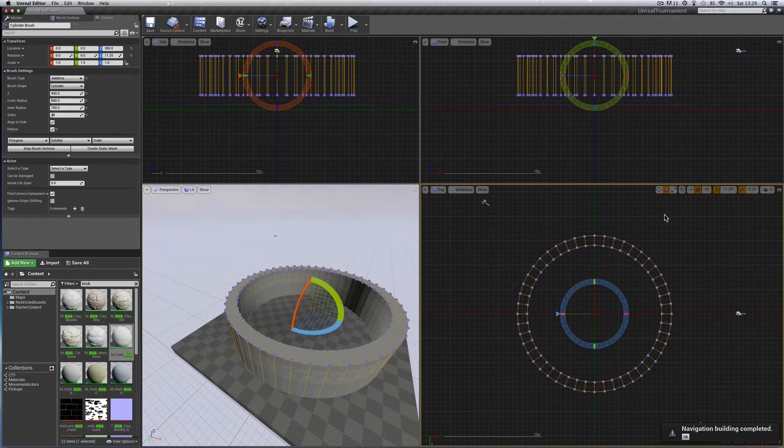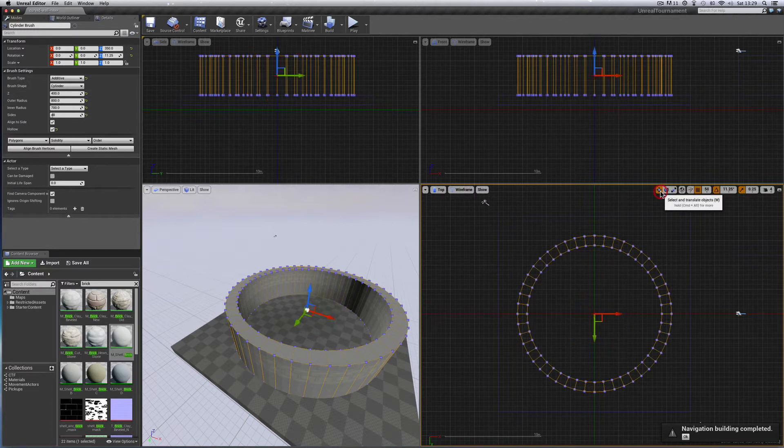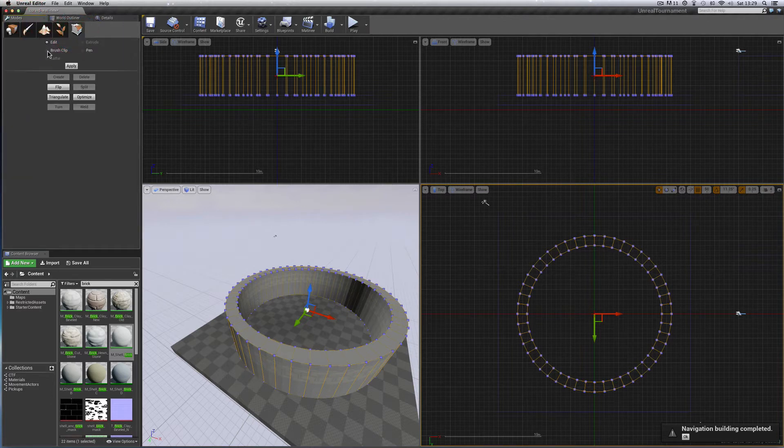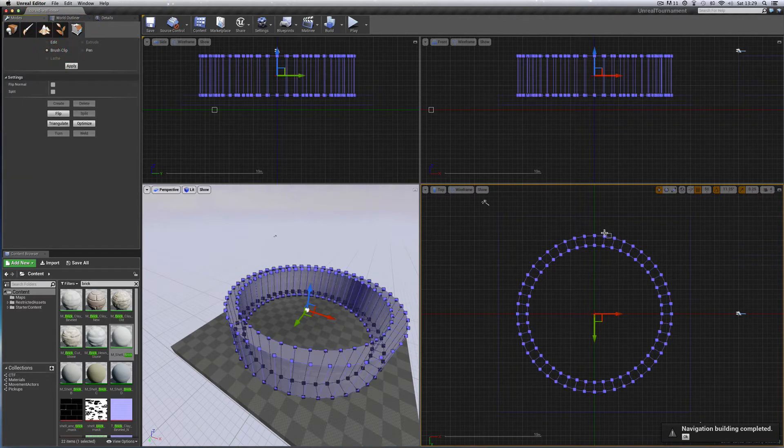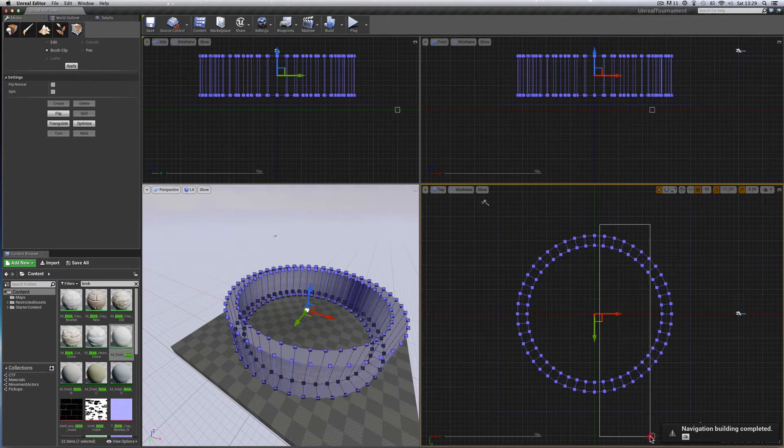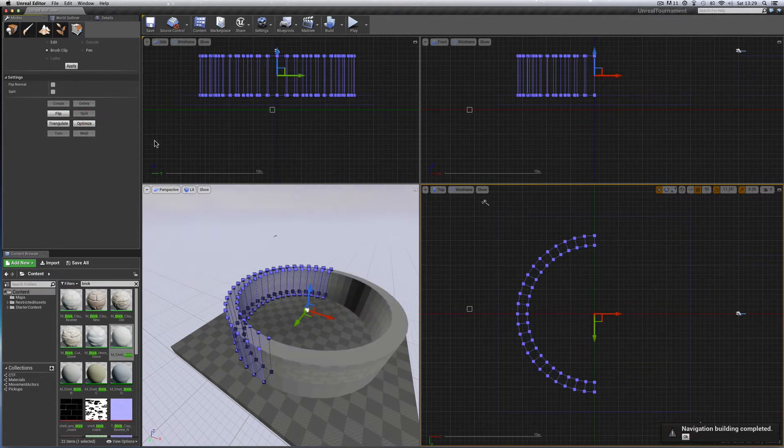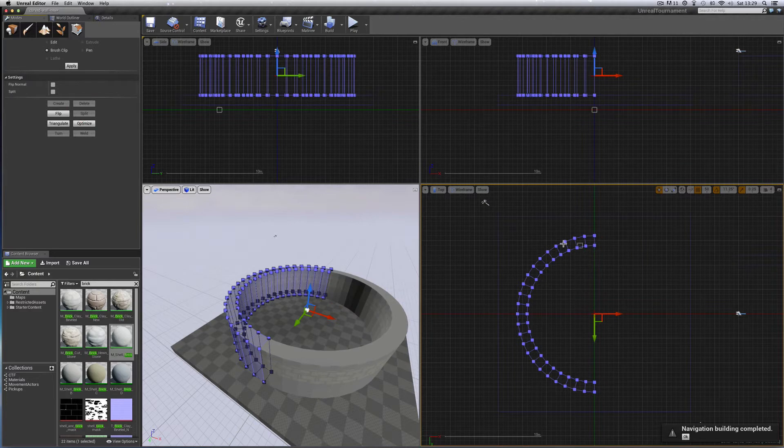Now let's do the carving out. Modes, geometry brush, clip. All I've got to do now is go straight down the middle like that, get rid of that half, delete, and we're left with a half, 180 degrees.